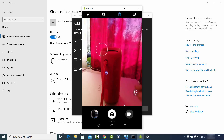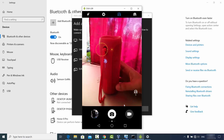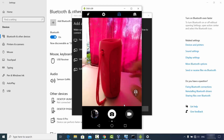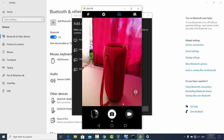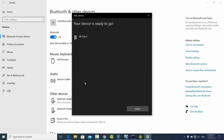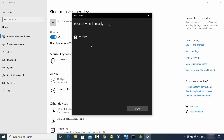I haven't turned on Bluetooth on my JBL speaker yet, so I'll press the Bluetooth button on it now. I can now see the JBL Flip 4 option appear — I'll click on it, and you can see it's connecting.